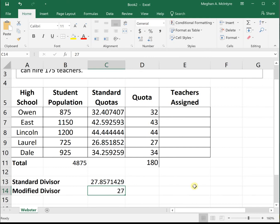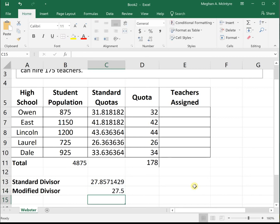Let's back it up. Let's try 27.5. When we use 27.5 and hit enter, everything changes, which is the beauty of Excel, but we're still at 178 seats. That number is too small.